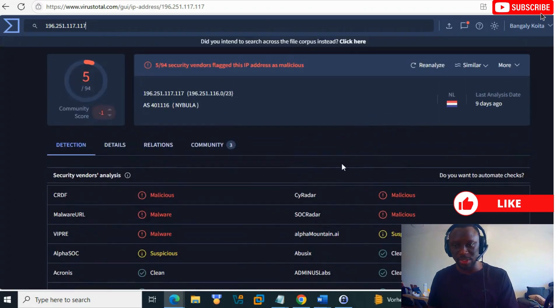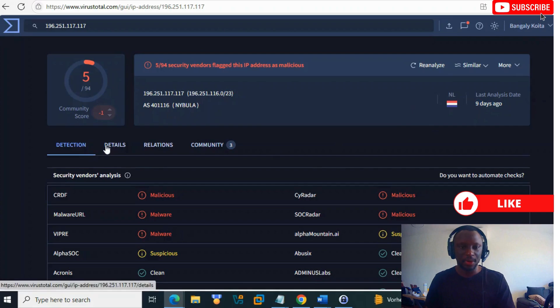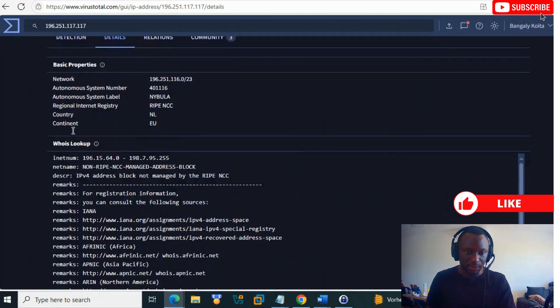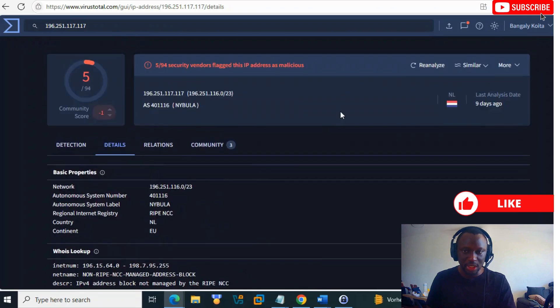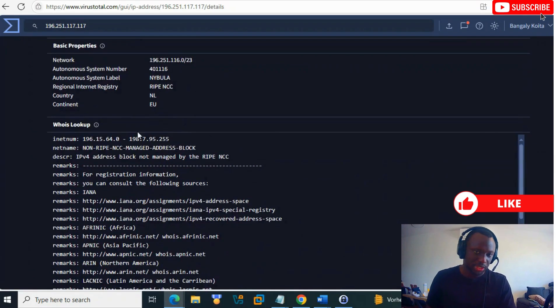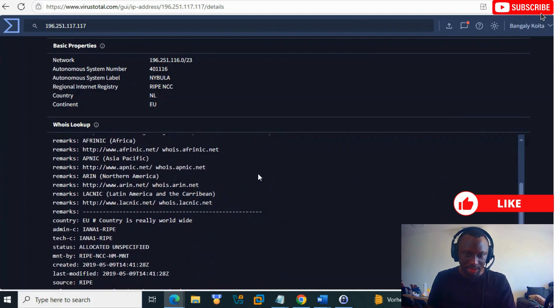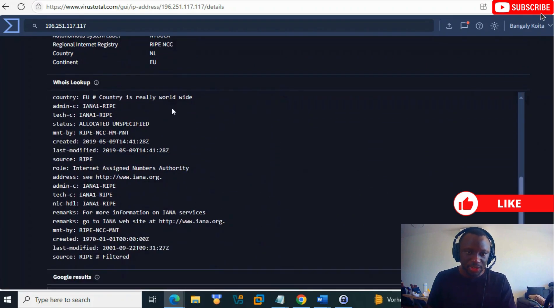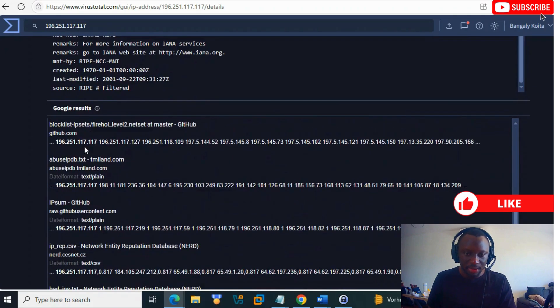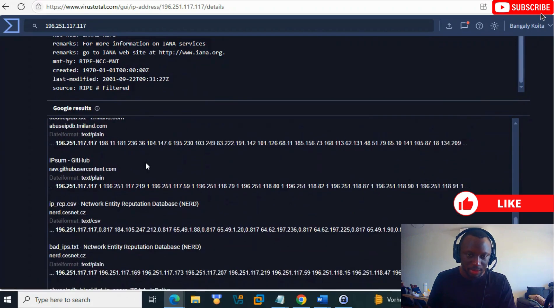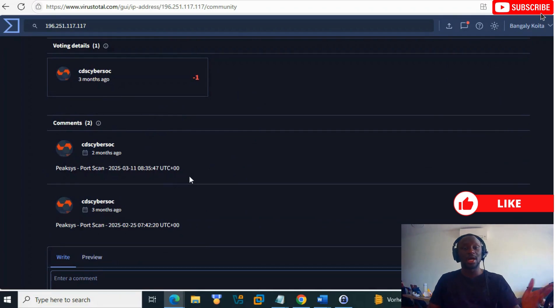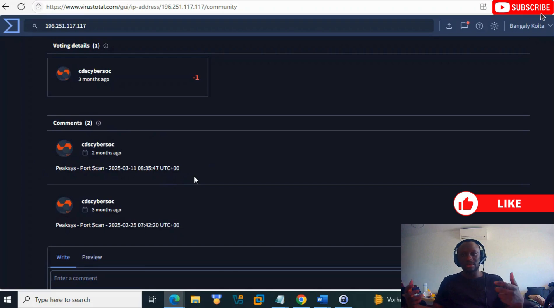In Details, you see it's from the Netherlands, autonomous system Nebula. You can check it online to get more information. You see Google results about this IP, community information, and port scan data. Based on what we found, this is how we can analyze different types of indicators.